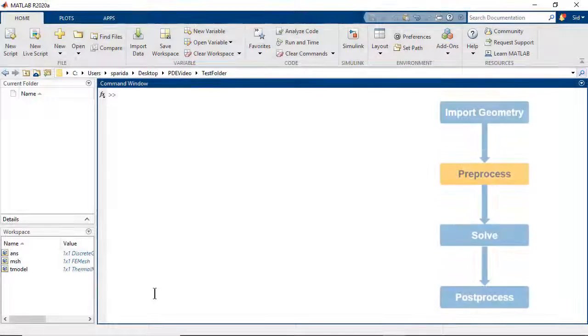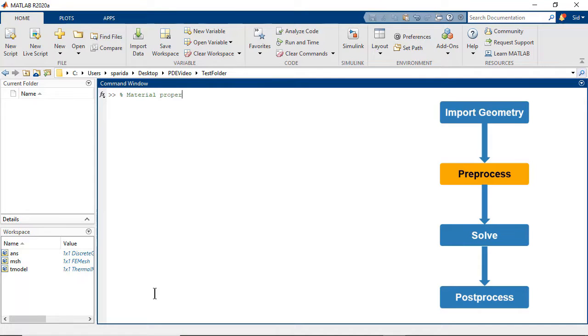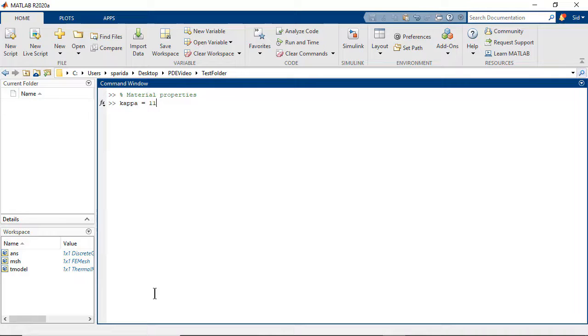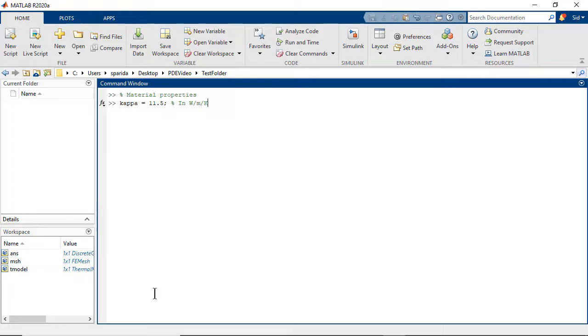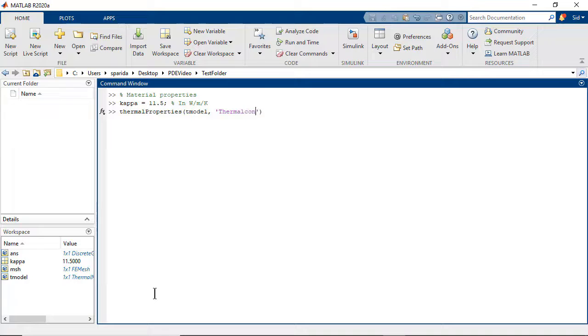We then define the physics of the problem. As in the last example, the model does not contain any information regarding the material of the blade. In this example, the blade is made of a nickel based alloy, Inconel 90. The specific thermal conductivity of this alloy, represented by kappa, which is a measure of its ability to conduct heat, is of importance for this analysis. We then use the thermal properties command to set the material properties of the model, and specify kappa as the thermal conductivity.